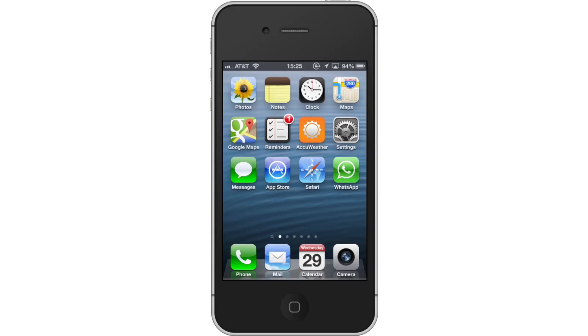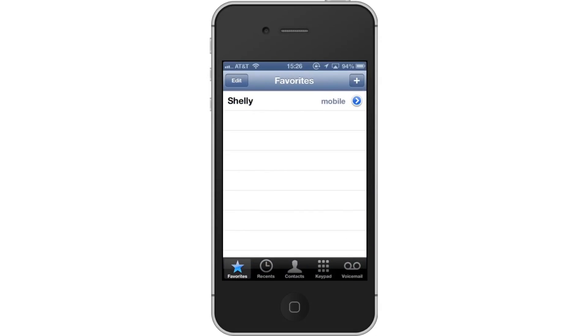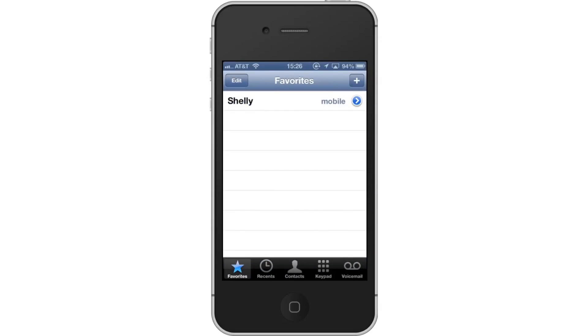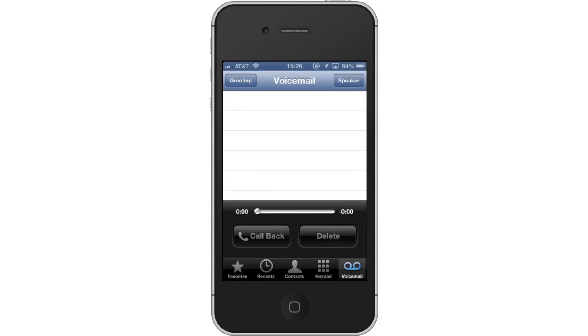First, tap the phone icon. Then, tap the voicemail tab. The voicemail tab is located on the far right of the bottom navigation bar. In here, we can listen to voicemails, delete content, and set up the voicemail.